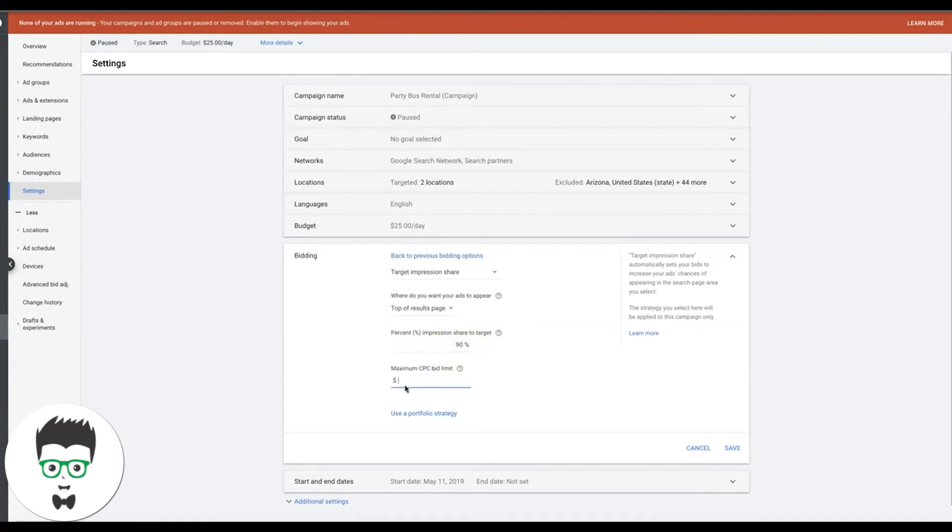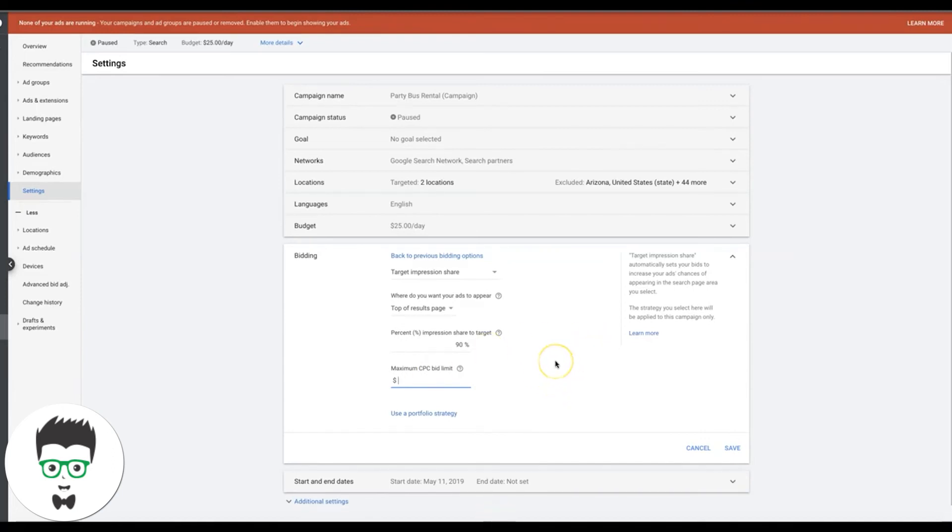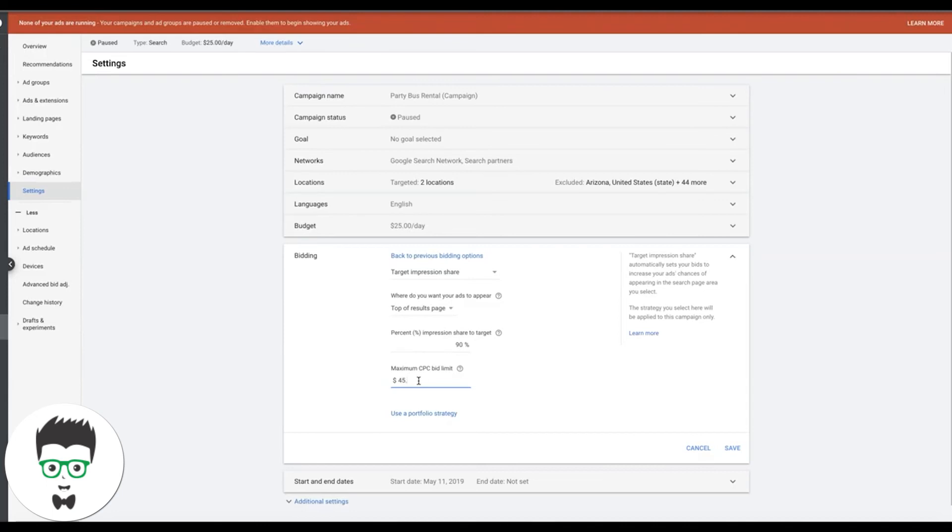And here this is really important. So maximum CPC bid limit, essentially what this is doing is telling Google, listen, you can bid for me, but I do not want you spending $150 on a click. So here's your max per click that you're allowed to spend. So it kind of just reigns them in for what I was talking about earlier. People don't have this go wild and they can be bidding a hundred dollars plus and you don't want that. So here we can set it. Let's say party bus niche, let's start with expensive. So let's tell Google, hey, you can bid, but I don't want you spending more than $45.